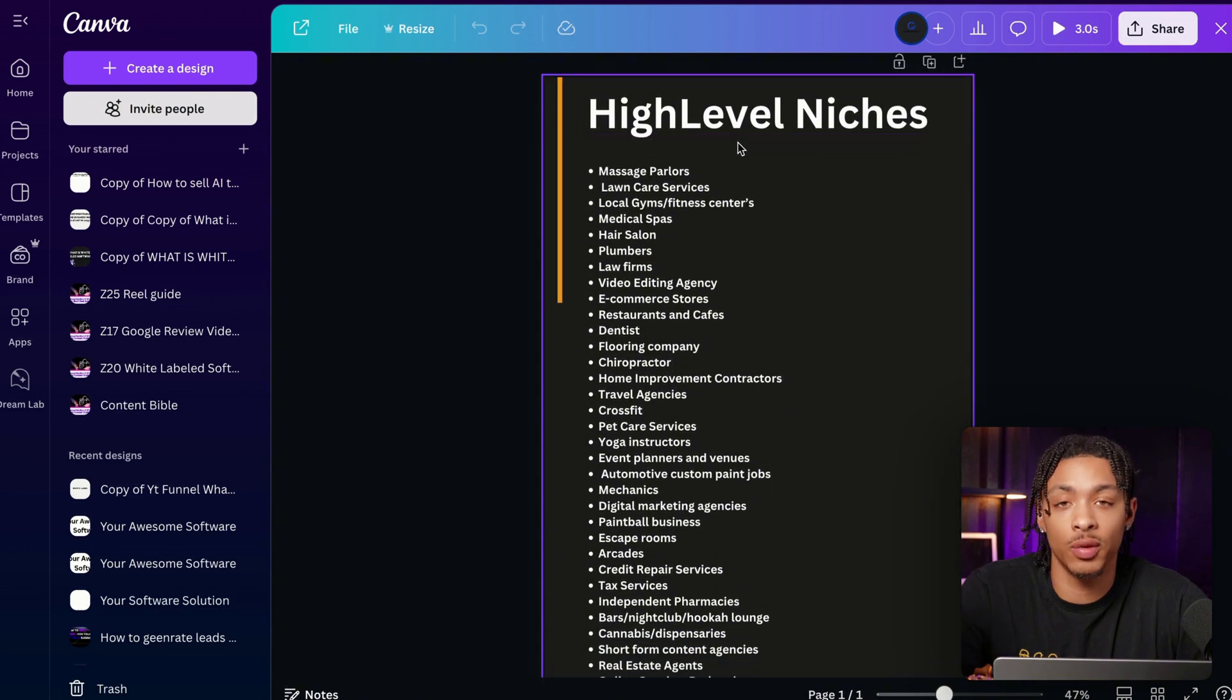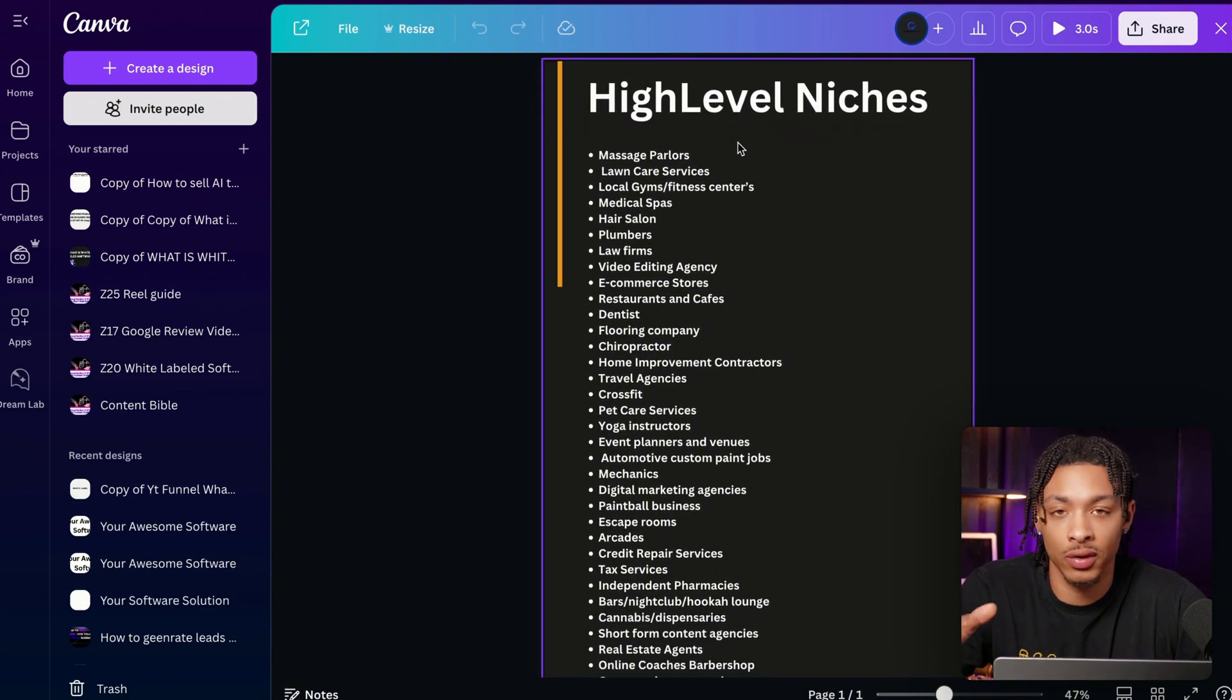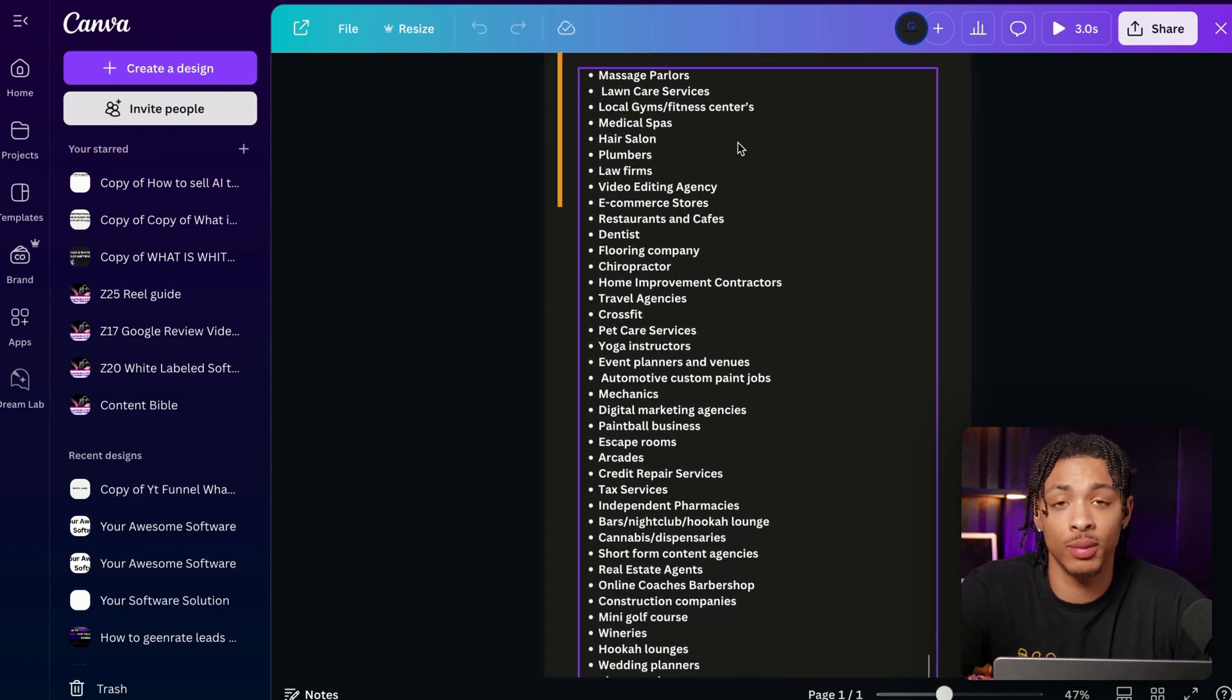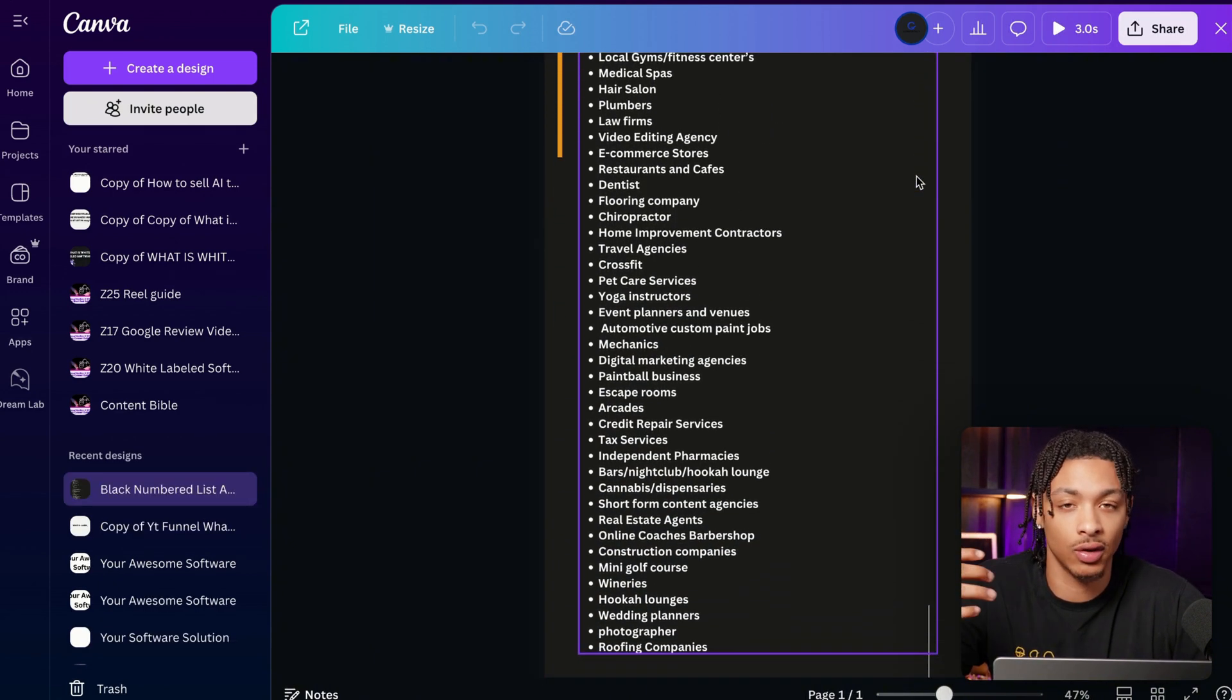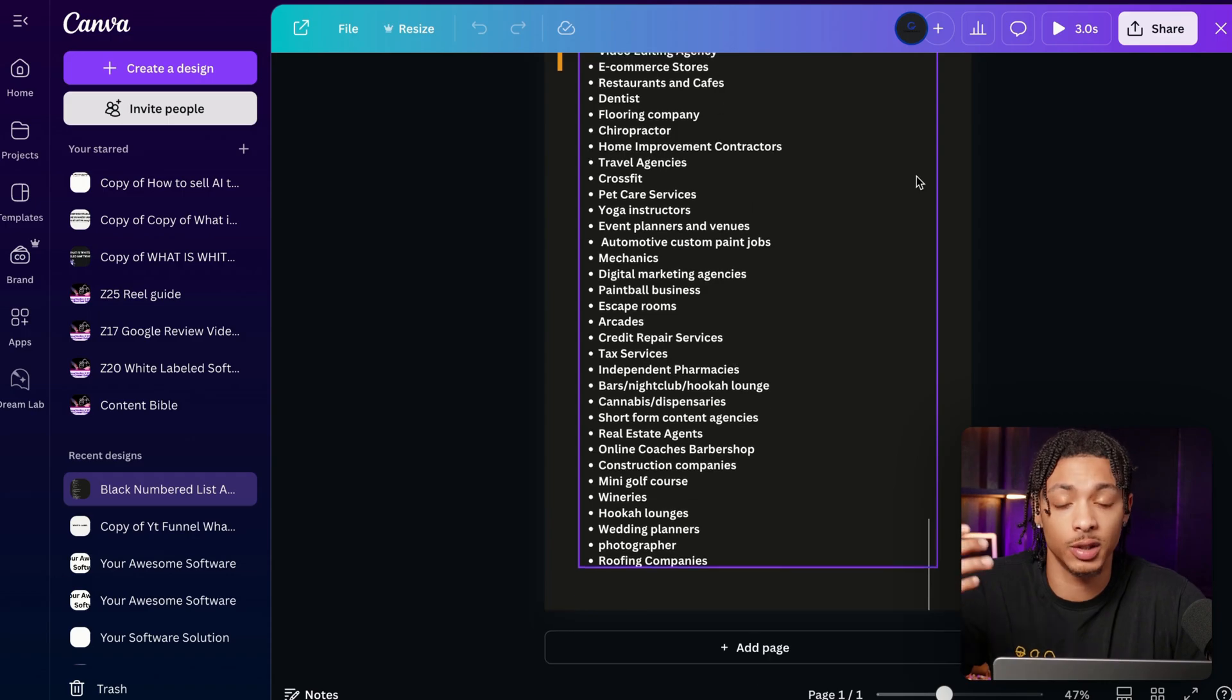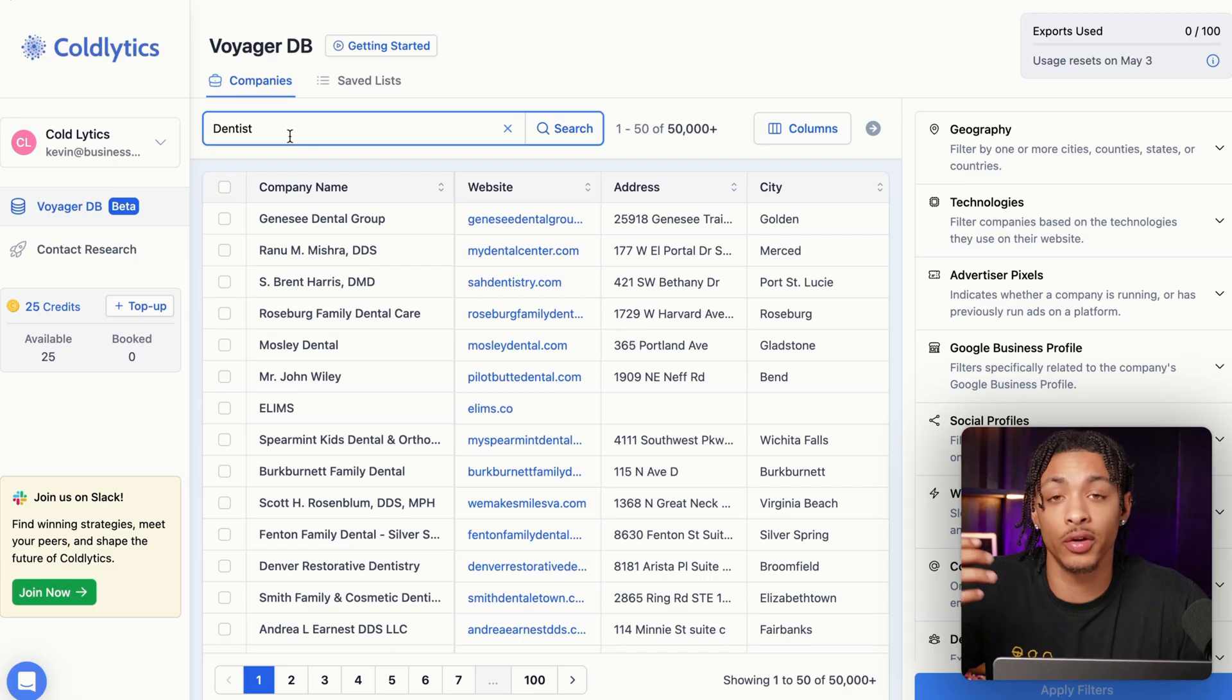Next, go and pick any single industry or niche that you might want to work with. Doesn't matter whether it's massage parlors, mechanics, local gyms, just pick something you like.